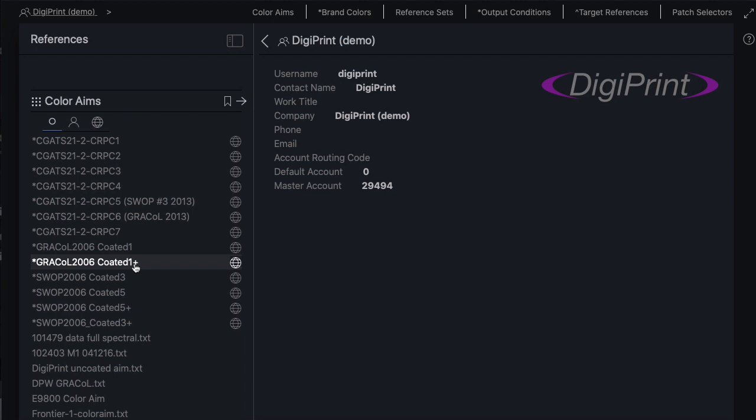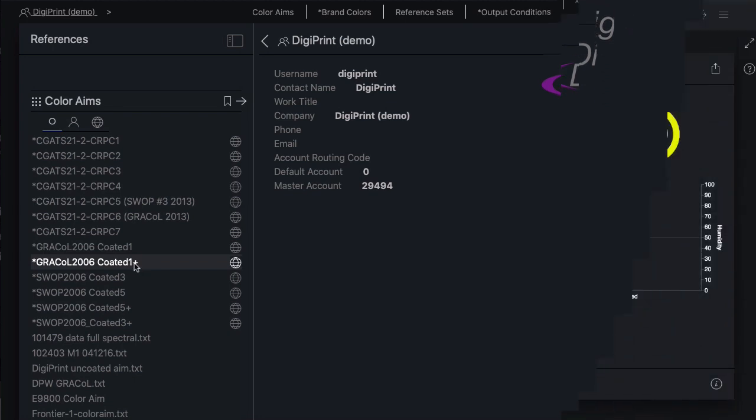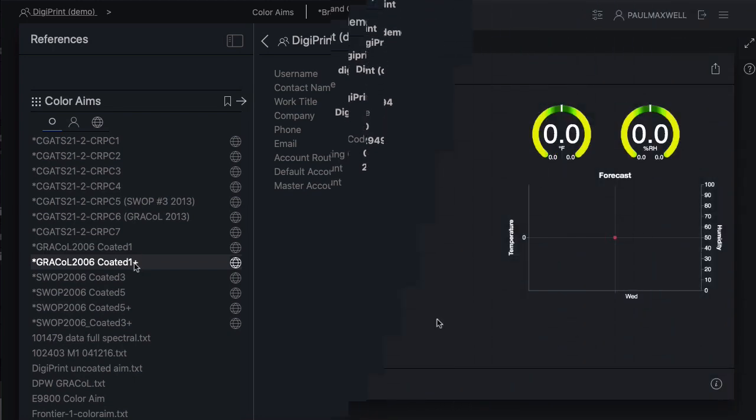Others of you will want to use your own custom color aim. Maxwell is very flexible and can be used in any way that works well for you. The first thing is to get your custom aim into Maxwell.